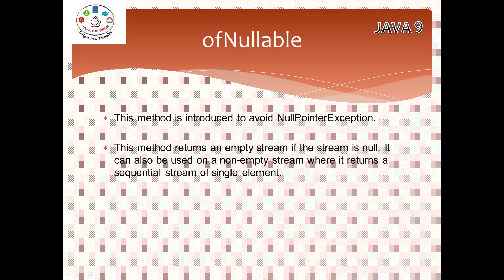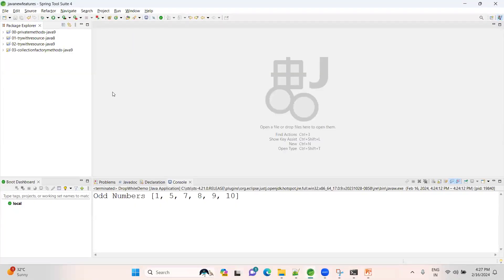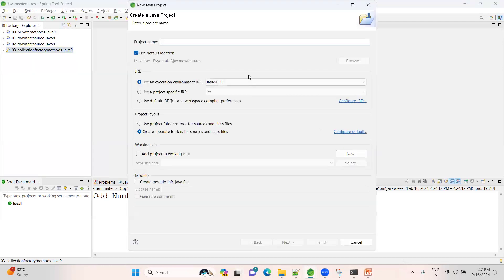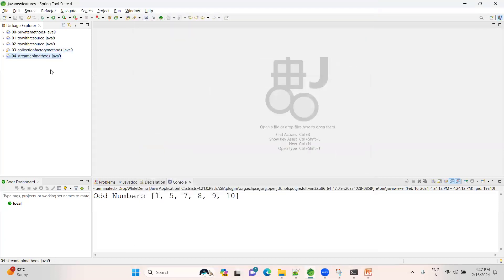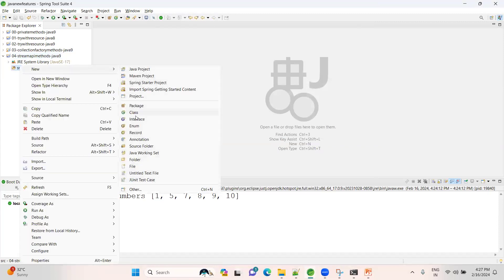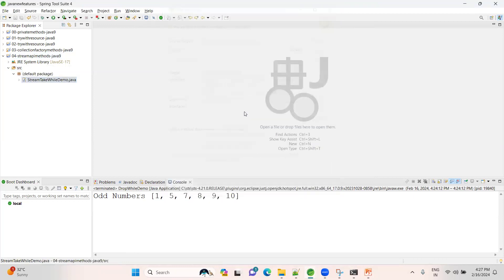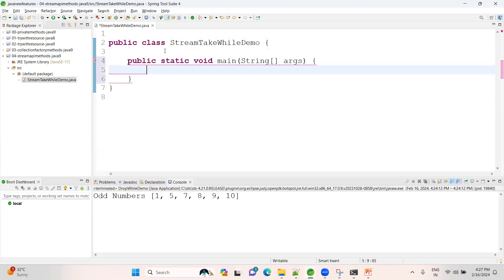Let me create a couple of examples so you'll get a better understanding. I'll create a new Java project - stream API methods, Java 9 features. Let me create the project quickly and create a class called StreamTakeWhileDemo, then create a main method.